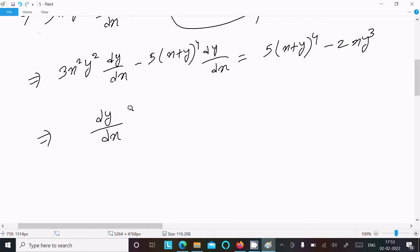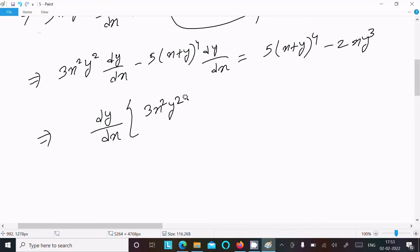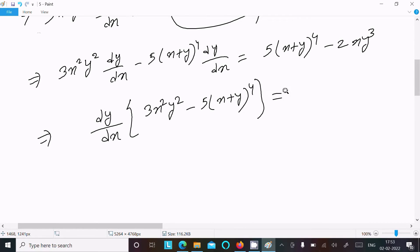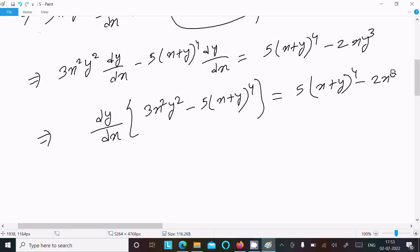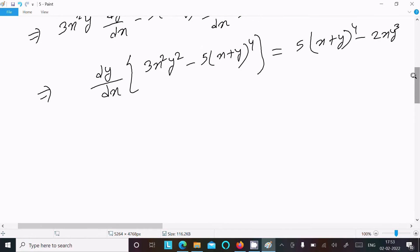Now taking dy/dx as a common factor on the left side: dy/dx times the quantity 3x squared y squared minus 5 times x plus y to the power 4, equals 5 times x plus y to the power 4 minus 2x y cubed.